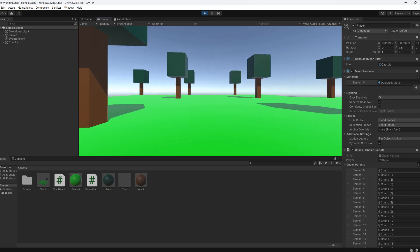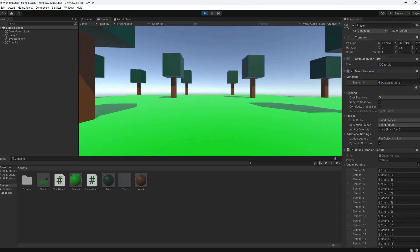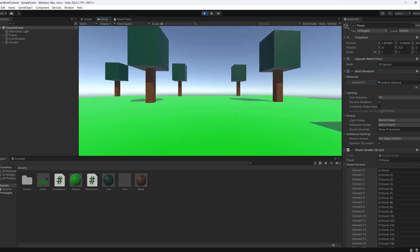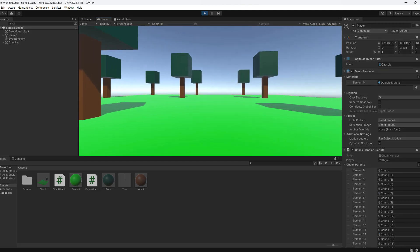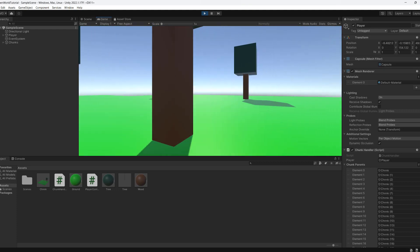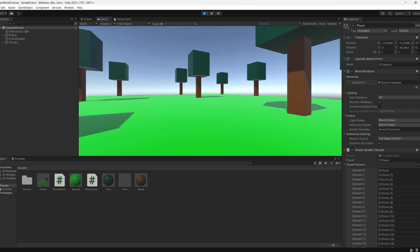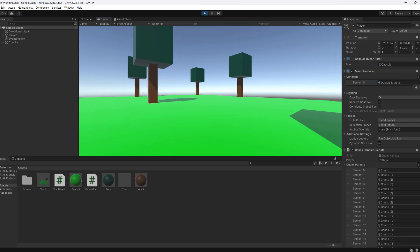And as you can see, chunks are loading and unloading. This is pretty cool.